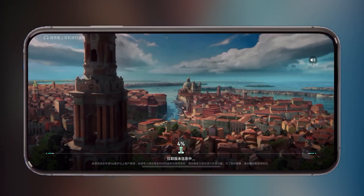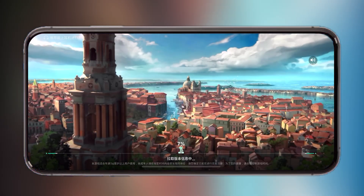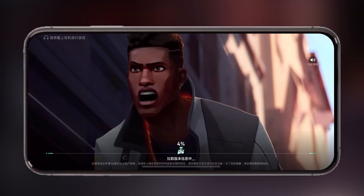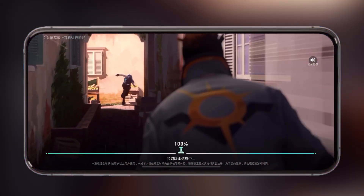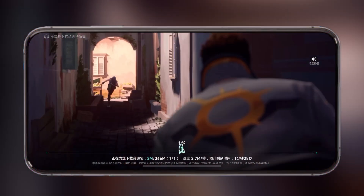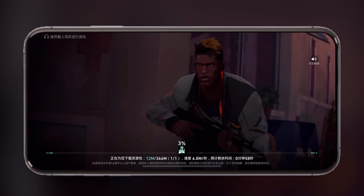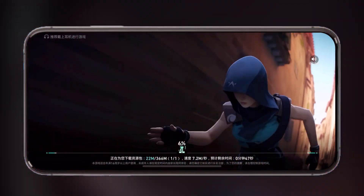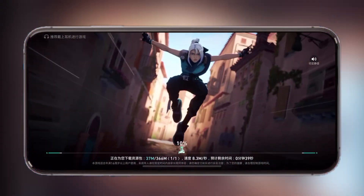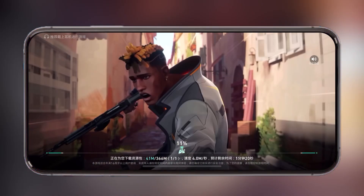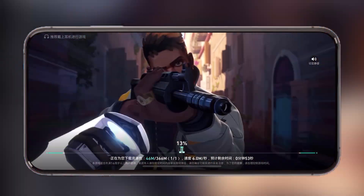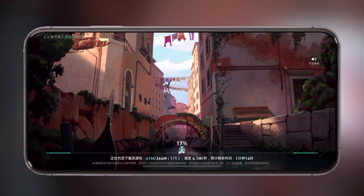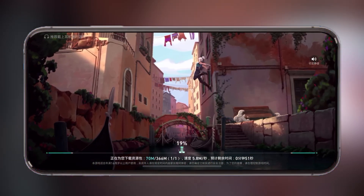Once you download the resources, sign in with Valorant and that's it — you are now ready to play Valorant on your iOS device. Let me know if you got it working or if you need help. If this tutorial helped you out, don't forget to like the video, subscribe to our channel, and hit the bell icon.